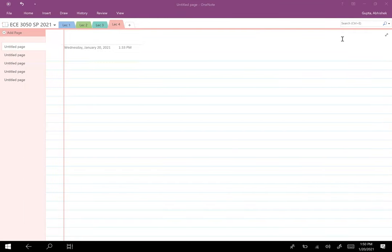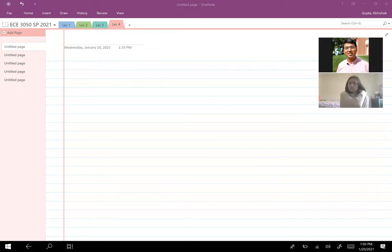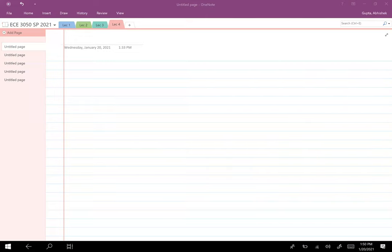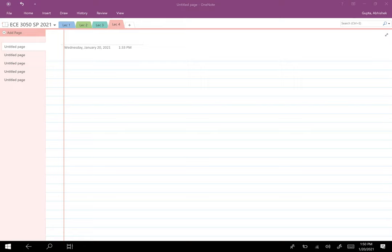The quick announcement is that I have uploaded Assignment 1 on Carmen, so you should be able to access it. The questions are very simple and probably won't take much time. The assignment is due on Friday at 5 PM and has to be uploaded on Carmen. You can write on a sheet of paper, scan it or take a picture, and upload it as a PDF — not as a JPEG or other file format, so it's easier for the grader.